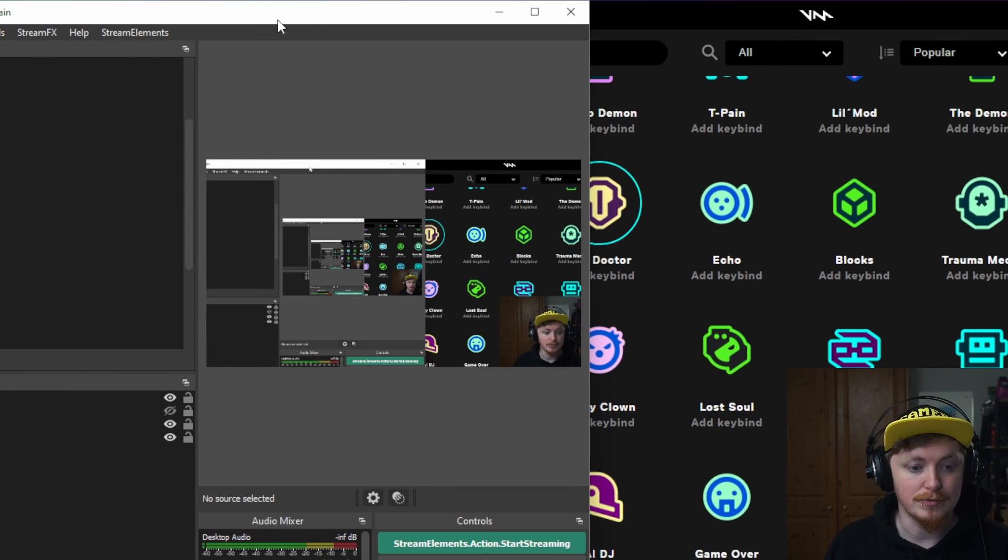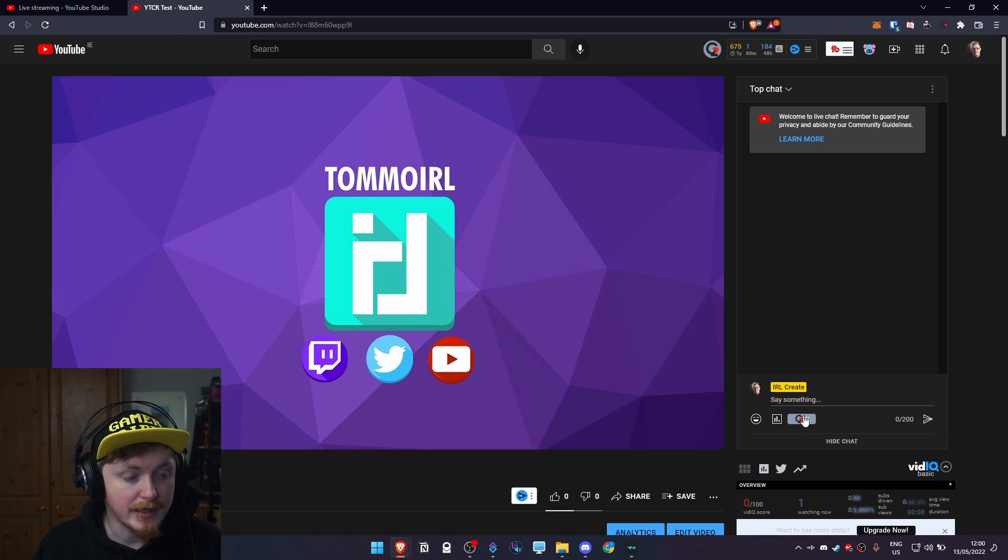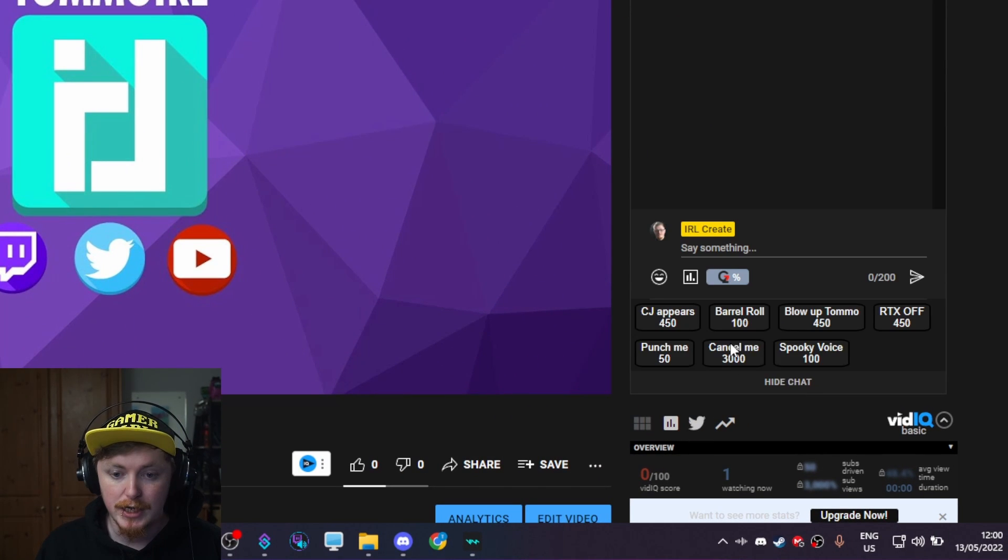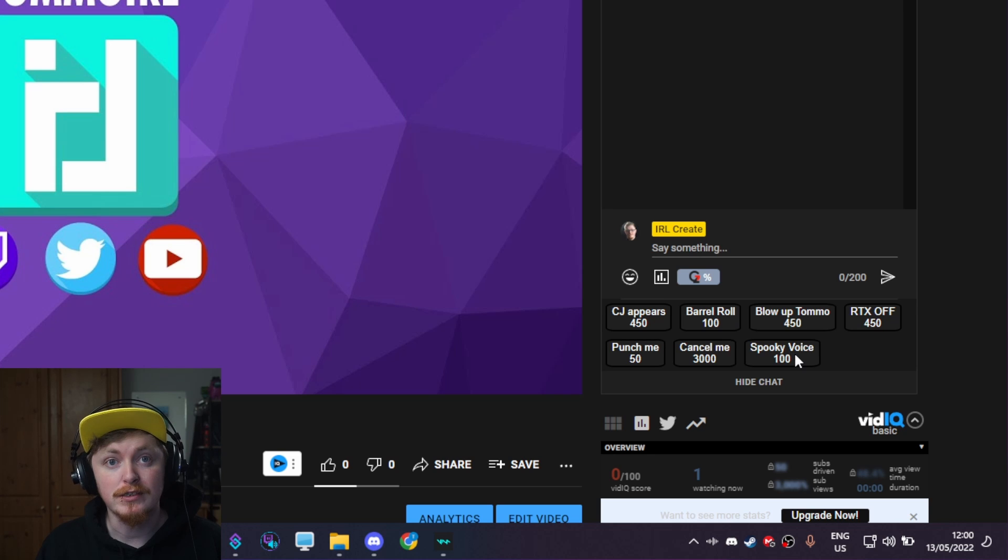And then let's try this on the YouTube side. I know we're not live or anything like that, but this will all work the exact same. Just want to go down here to your channel points. And here we can see spooky voice. If I just press it.